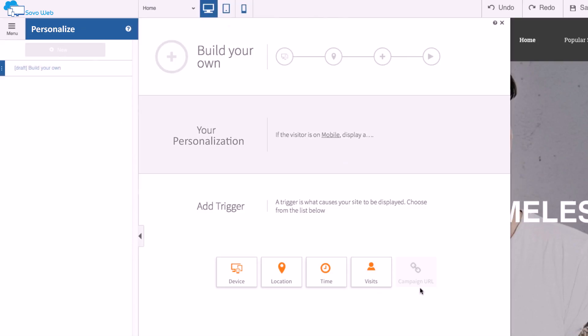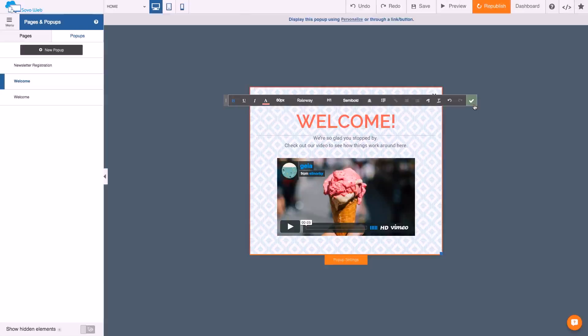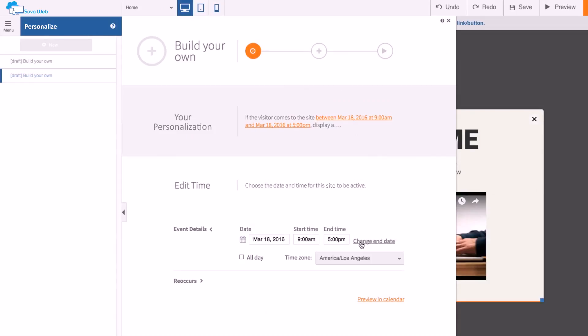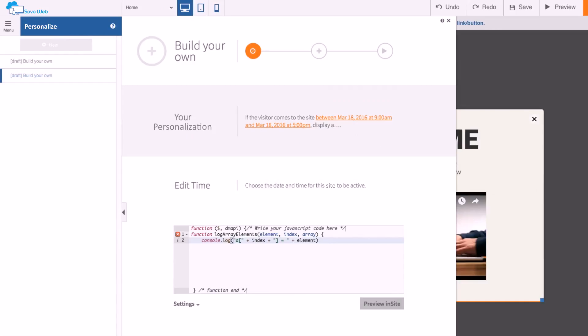With website personalization, you can engage visitors with a welcome video, boost your sales with a promo coupon, grow your mailing list with an opt-in box, or just add a little festive holiday decoration to show that your website is up to date. You can customize any of our trigger points, and if you're a developer, you can even add your own code and create something totally new.